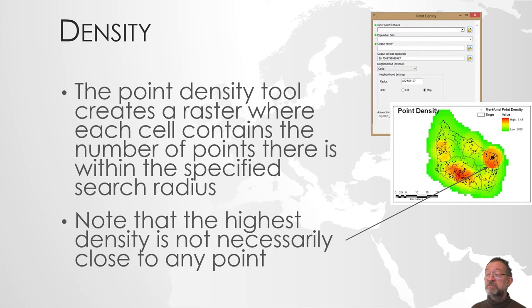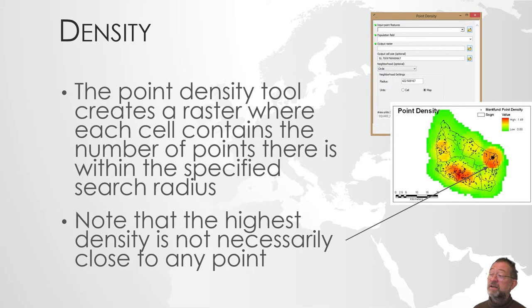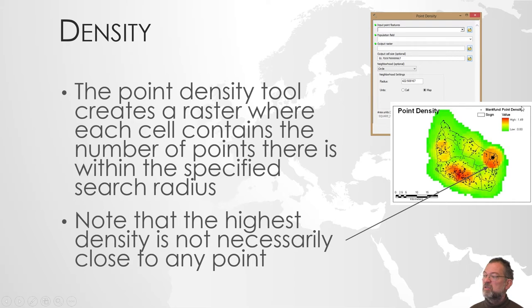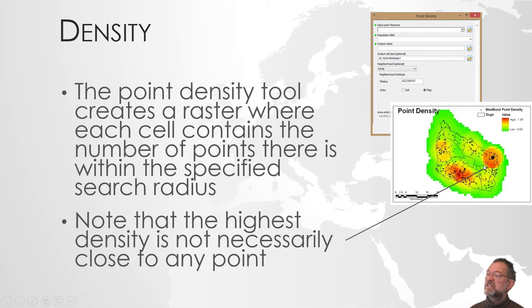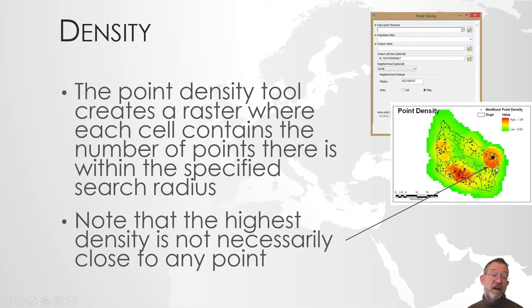There's one thing to be aware of with this standard density thing, or point density as a tool it's called, is that the highest density, as you can see here, is not necessarily located where there are any observations.